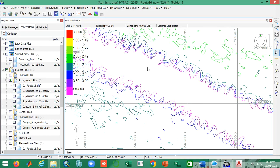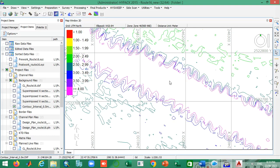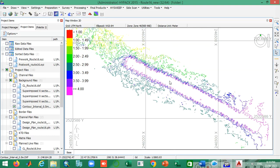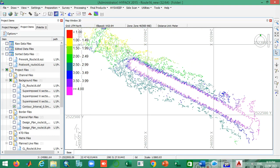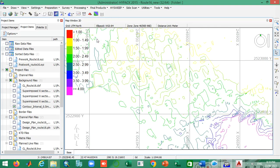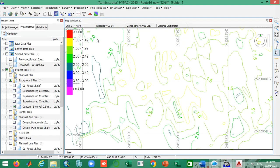I hope you understood everything about how to plot contours in HyPEC. If you have any problem doing so or want to know more details about it, please write in the comment section so that I can notify you how you can do it more precisely.